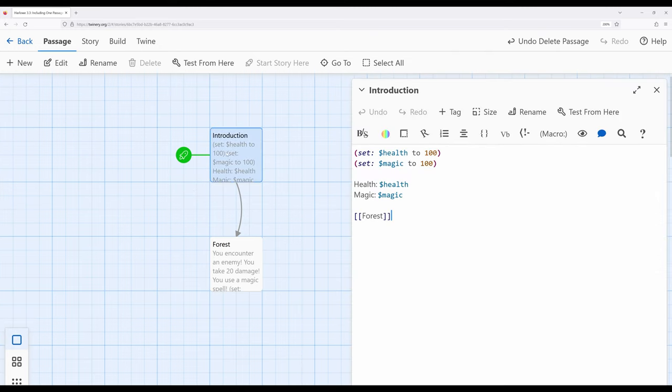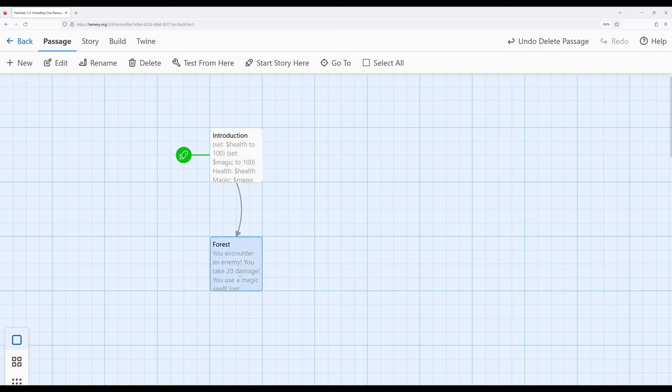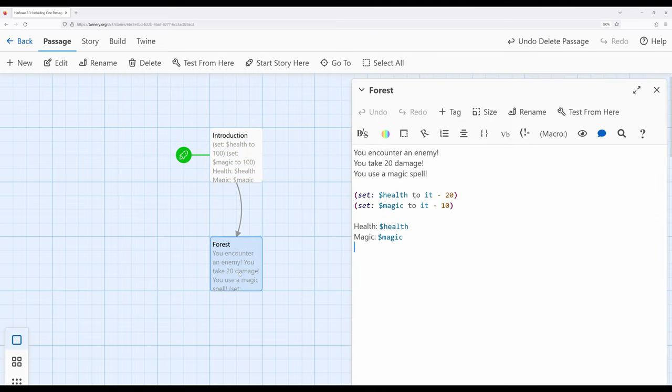So over here in my introduction passage, I have these two lines right here, health, and then we can look at the value of the variable health and magic and the value of the variable magic. These lines repeat over here in forest, and I see health and I see magic again.